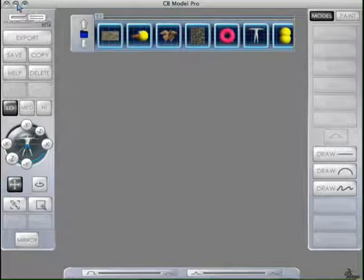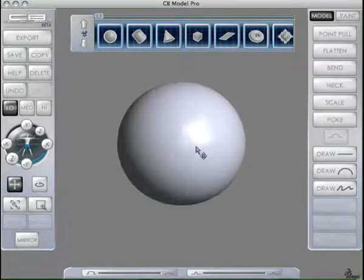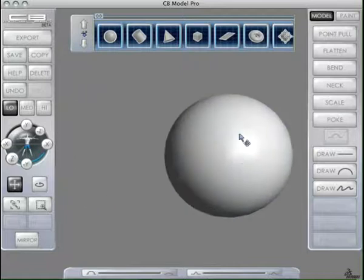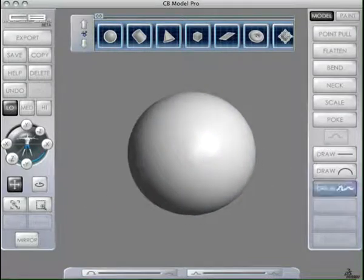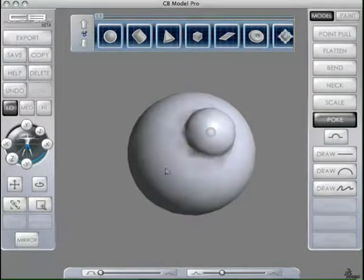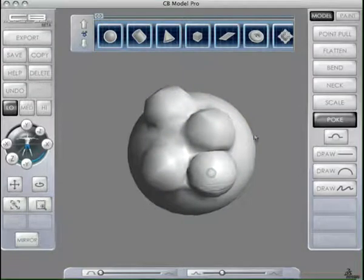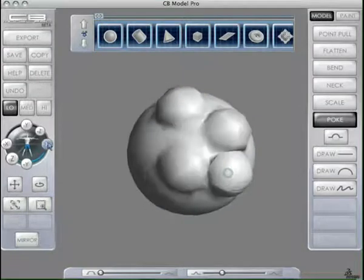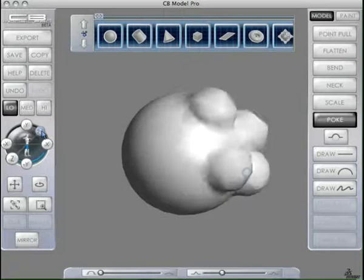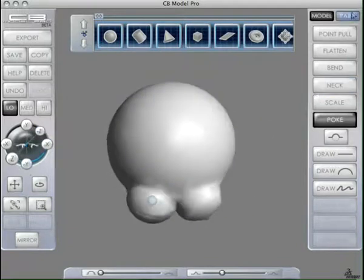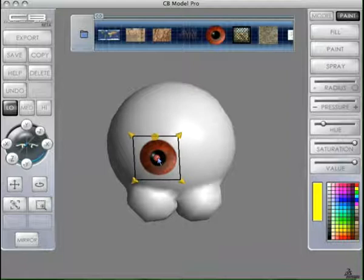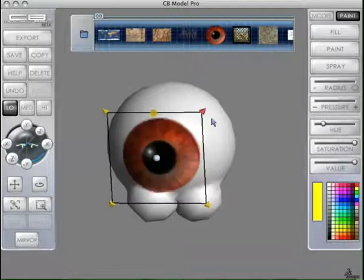We'll create a quick little model here real fast, and if you're not familiar with CV Model Pro, it's a neat little program. It gives you all kinds of really powerful modeling tools. It has paint and modeling and all kinds of neat stuff, so pretty powerful.